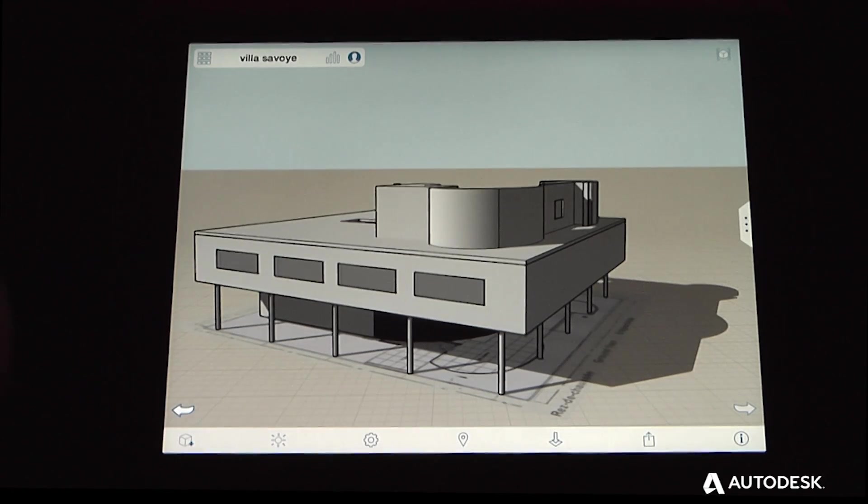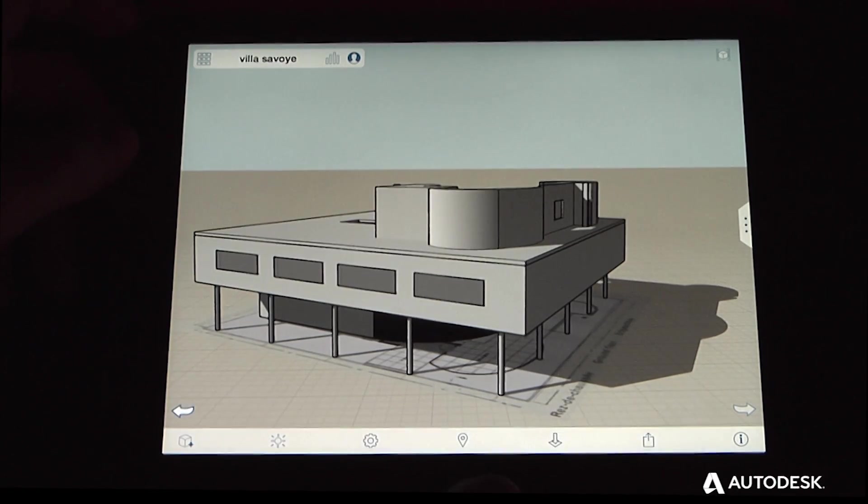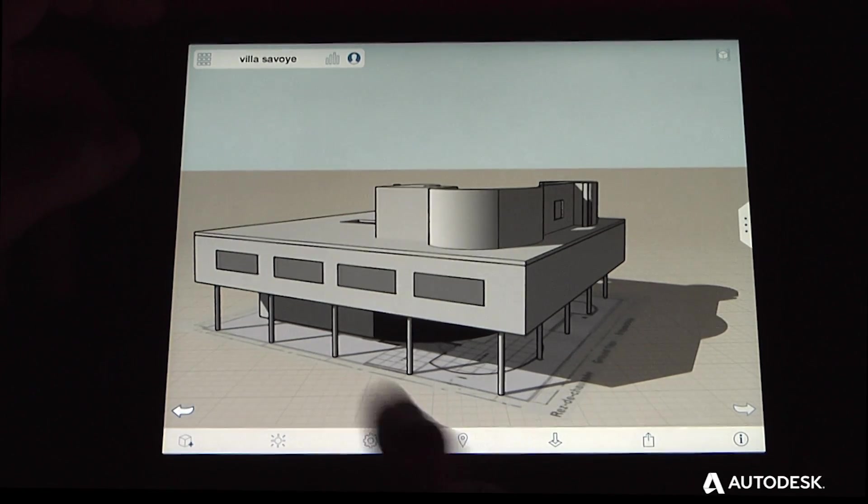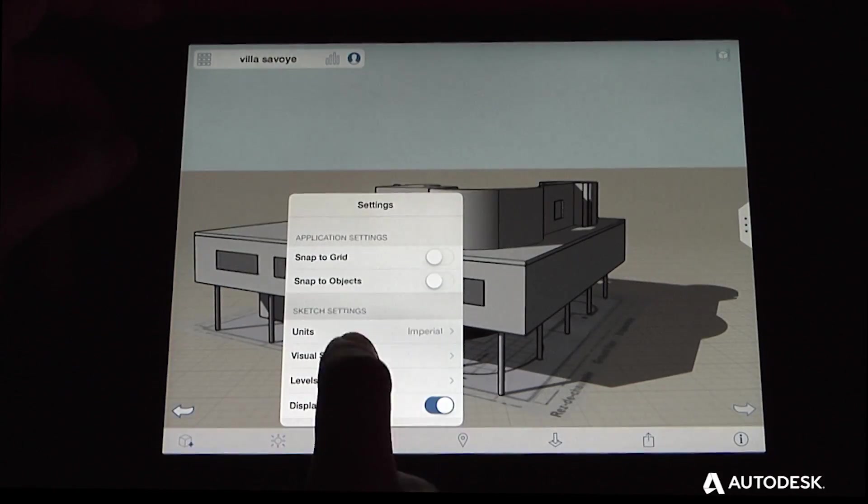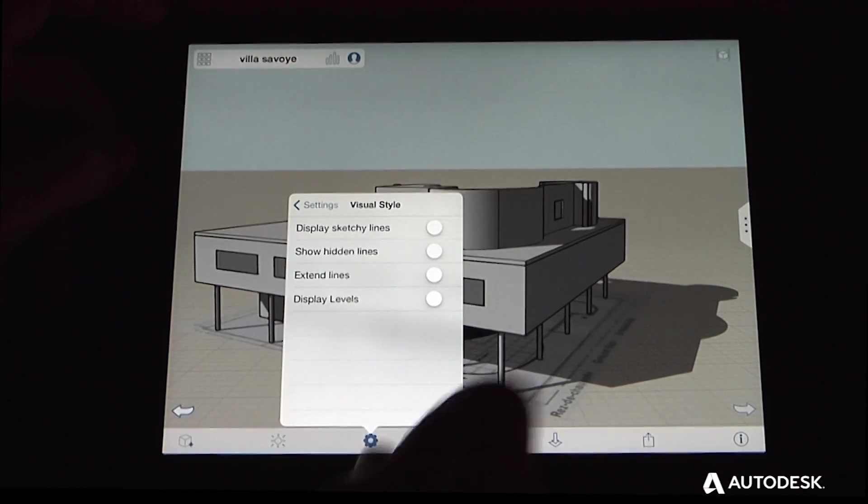You can change the visual style of your model in a lot of ways. First, from the settings popover, choose visual style.